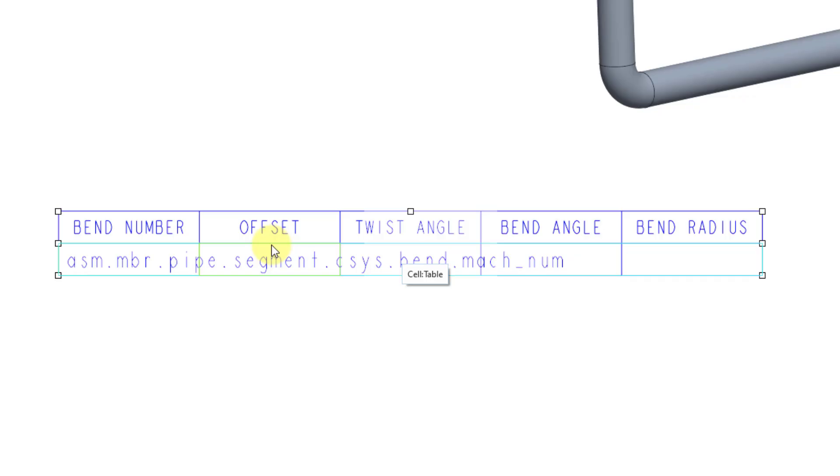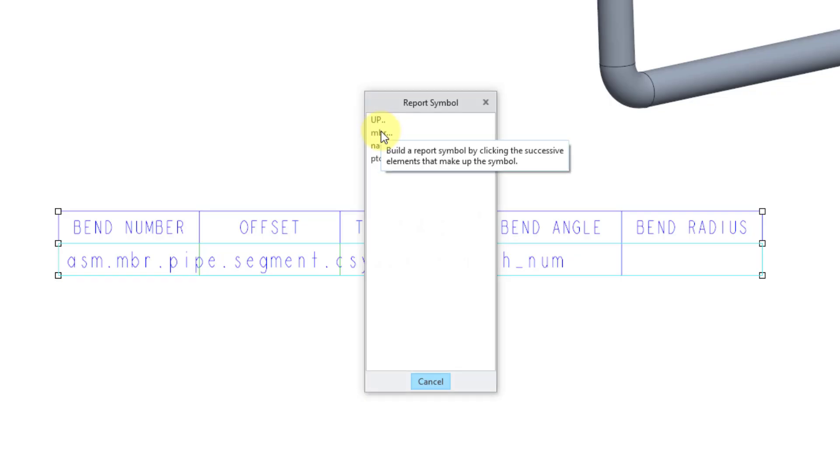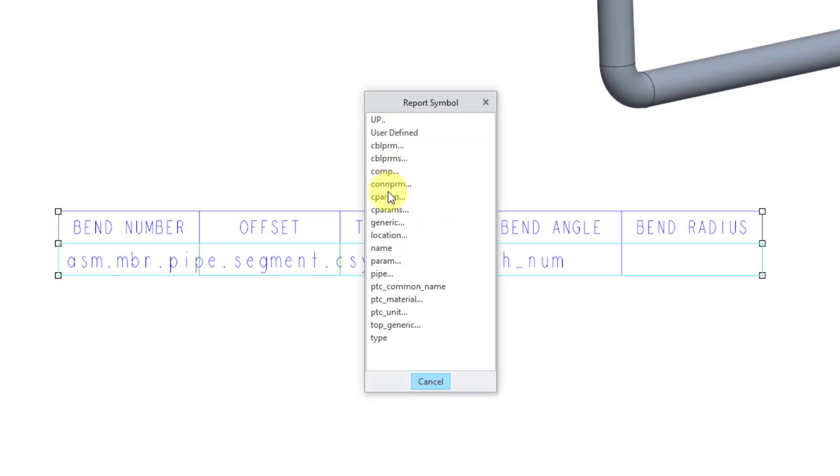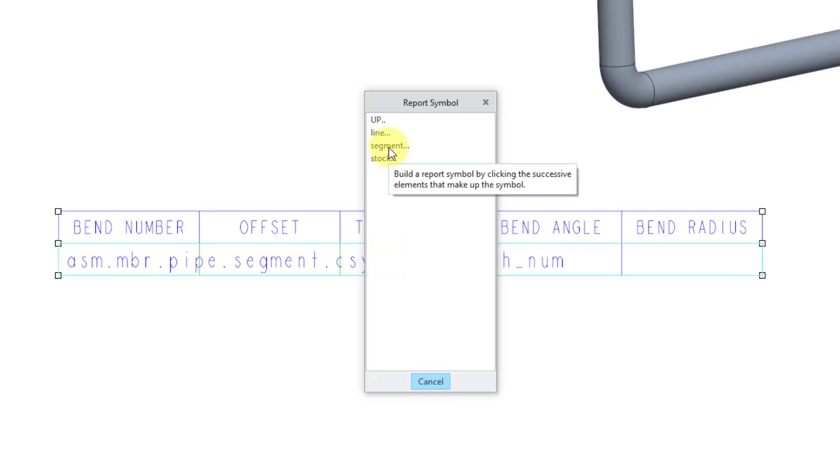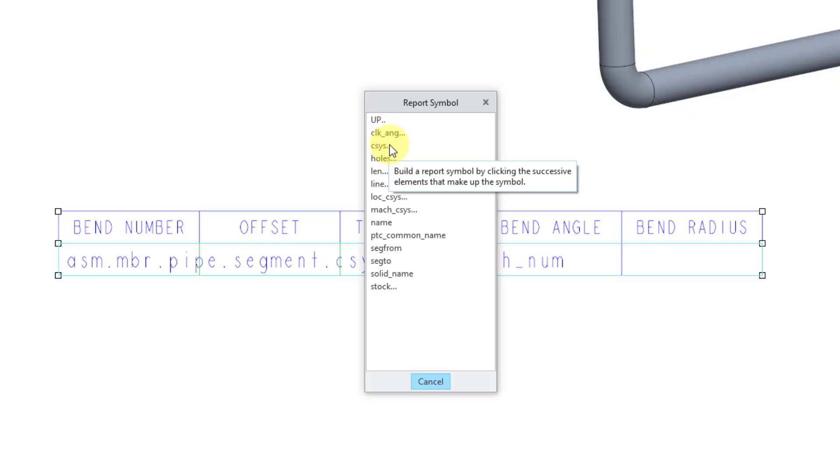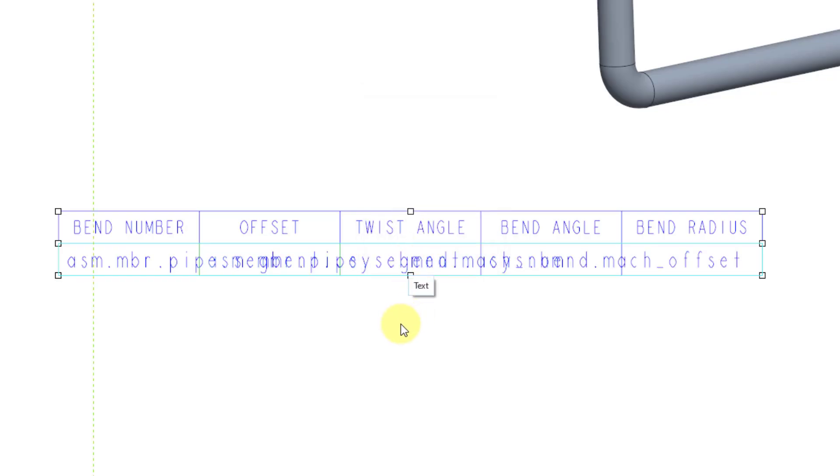Let me double-click in the next cell. We're going to put, again, the same information, Assembly, Member, Pipe, Segment, CSIS, Bend. And then this is going to be the Machine Offset.